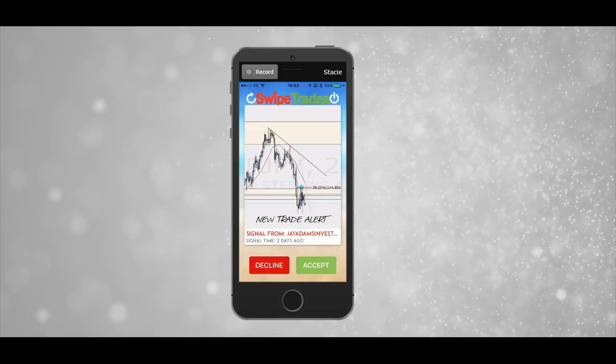Hi guys. In this video I want to talk you through how to use the SwipeTrade app and to place a trade from the app. So when you get a trade alert, this is the first image that you will see when you first open the app, and you've got a choice to either accept or decline the trade depending on if you're around to manage any updates that come through. So we're just going to click accept.